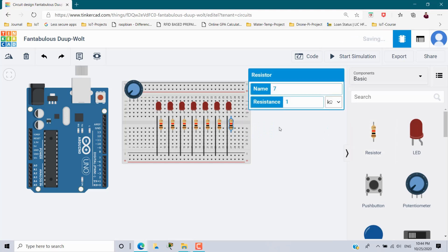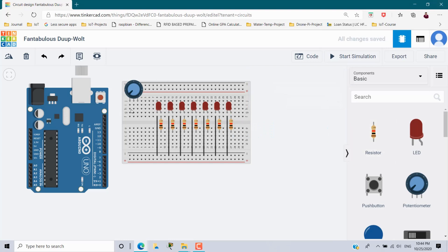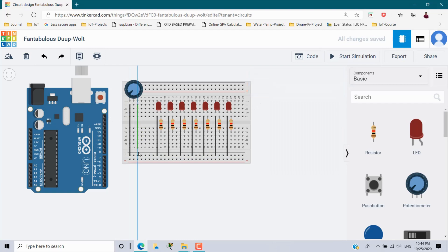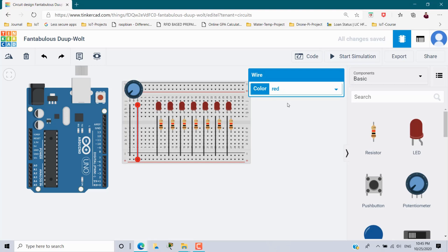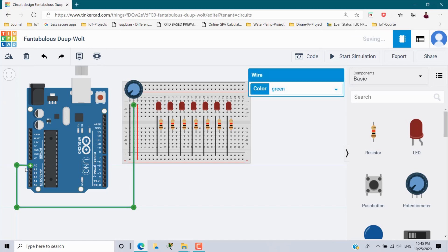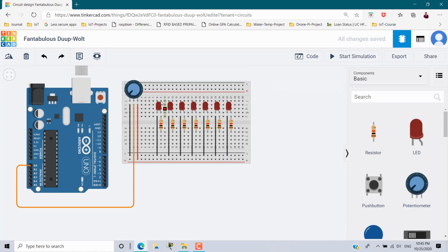For the potentiometer, one terminal goes to the negative and I'll change this wire to black. The last terminal goes to the positive, changed to red. In between is the wiper — this connects to analog pin A0, which will be the input from the potentiometer, in orange. This potentiometer will act as the delay control for making the LEDs blink.